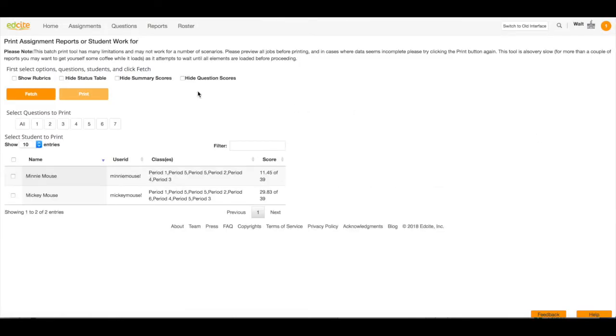I can select to show rubrics, hide status table, hide summary scores, or hide question scores by clicking any of these boxes.